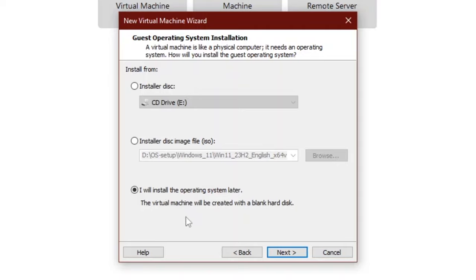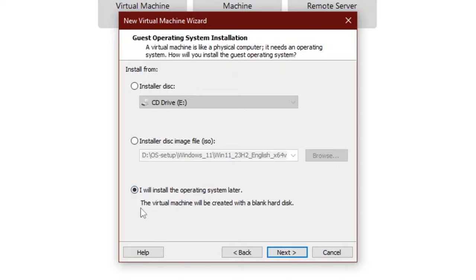Here it will ask you how to install the guest operating system. I will choose I will install the operating system later. The virtual machine will be created with a blank hard disk.